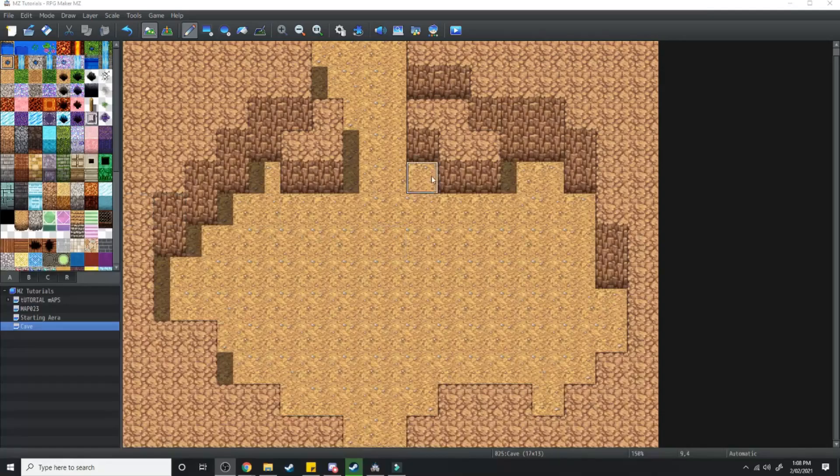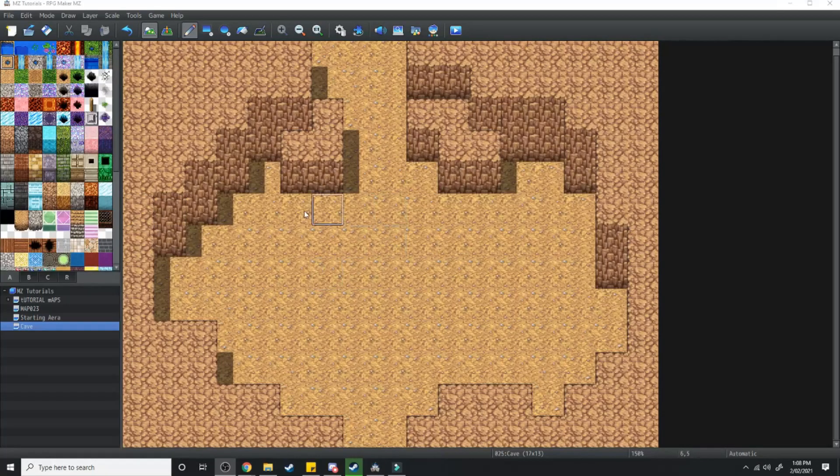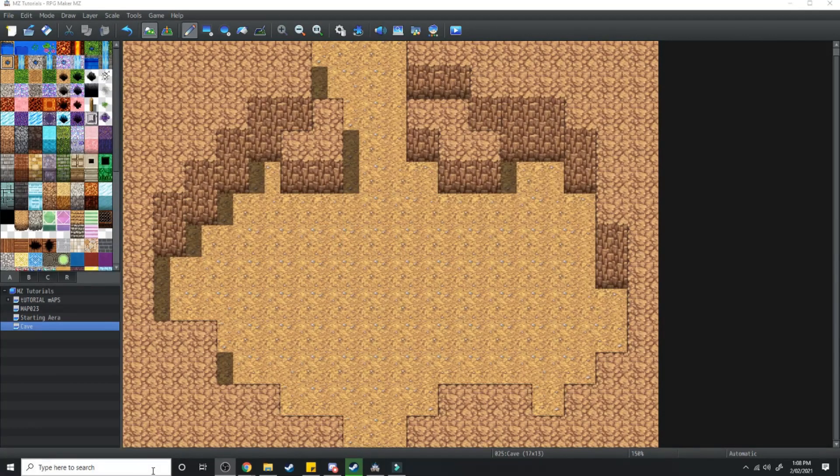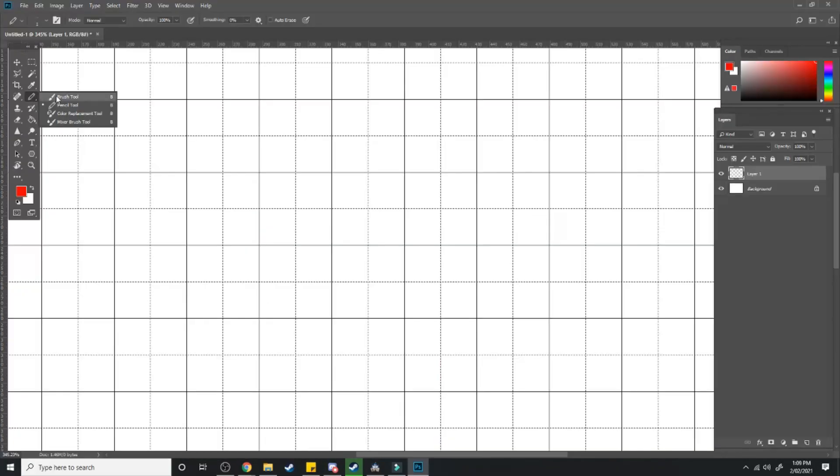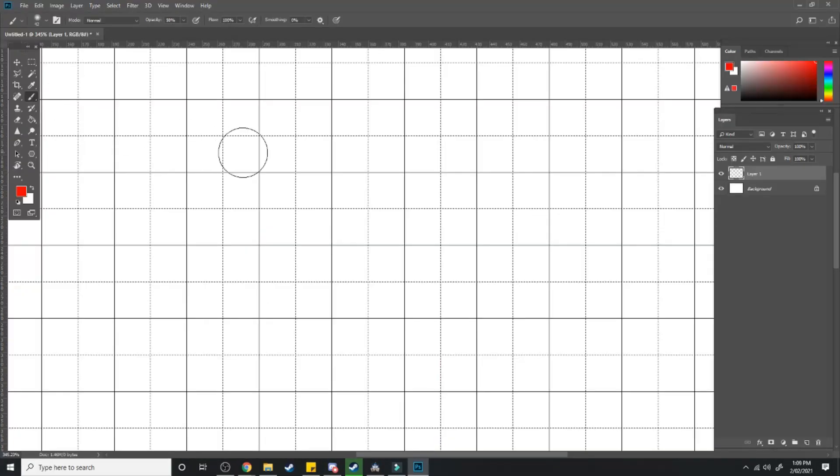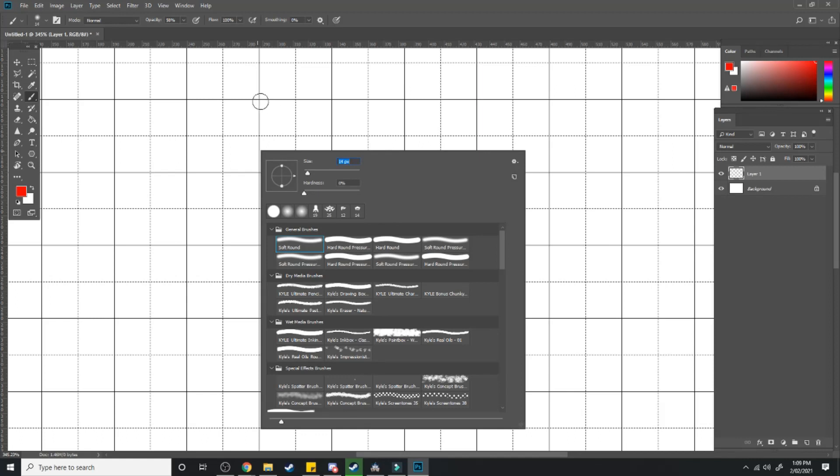So first thing we're going to do is design a puzzle. We're going to do a 4x4 grid. I'm going to open up Photoshop and we're just going to outline this 4x4 grid where our puzzle is going to take place.